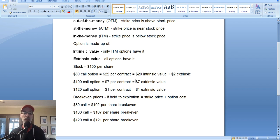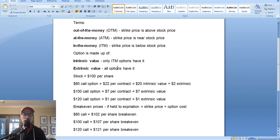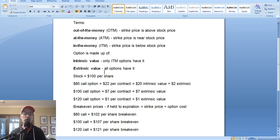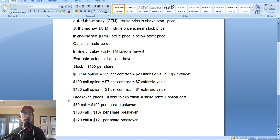Those are some of the things to consider when you're buying call options. You need to understand the terms, which explain where the strike price falls in conjunction with the stock price. You have to understand intrinsic and extrinsic value, and you need to understand how that applies to each option contract based on how much it costs and what the break-evens are.